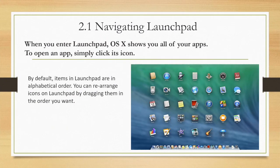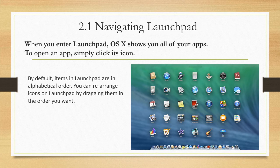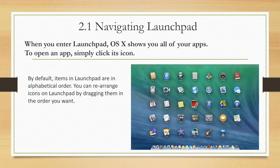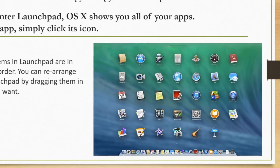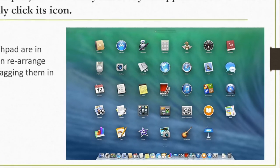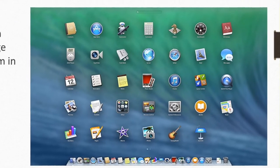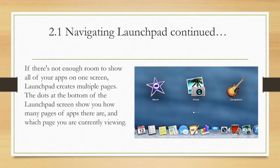When you enter Launchpad, the operating system shows you all of your apps. To open an app, simply click its icon. By default, items in Launchpad are in alphabetical order. You can rearrange icons on Launchpad by dragging them in the order you want.